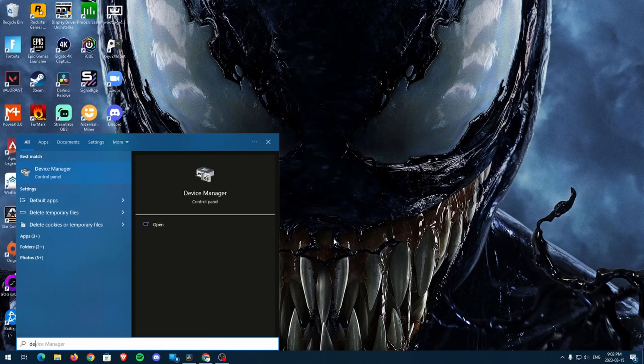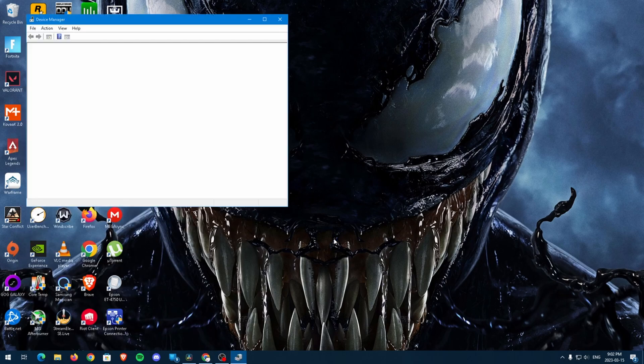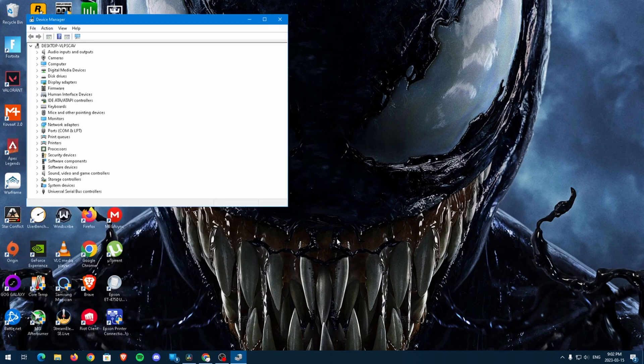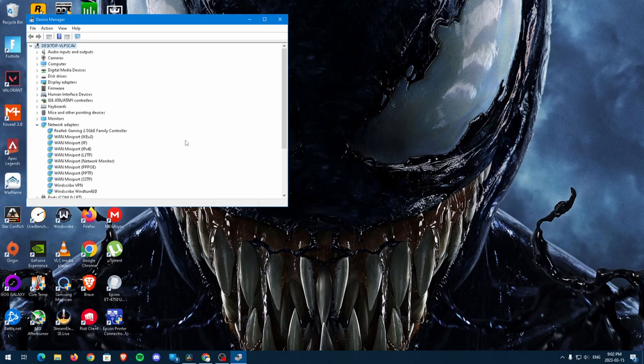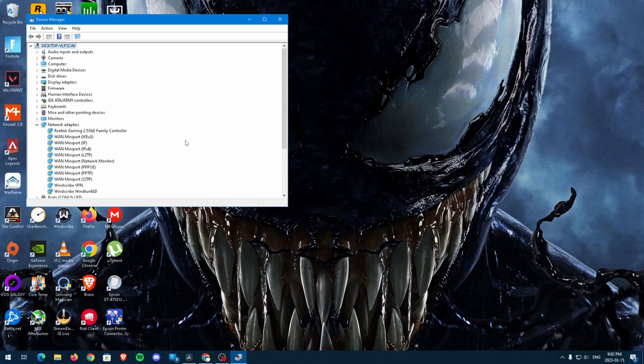To start, open the Device Manager and click on the drop-down arrow for network adapters. Here, pay attention to what brand of network adapter you have. For me, I have a Realtek gaming adapter, Realtek PCIe Gigabit family controller.